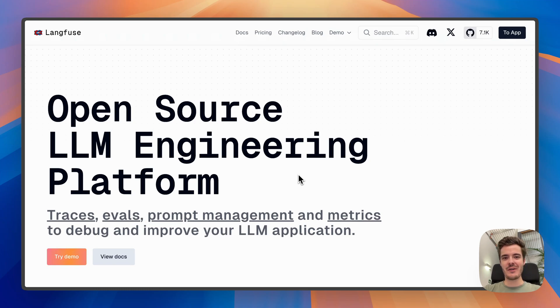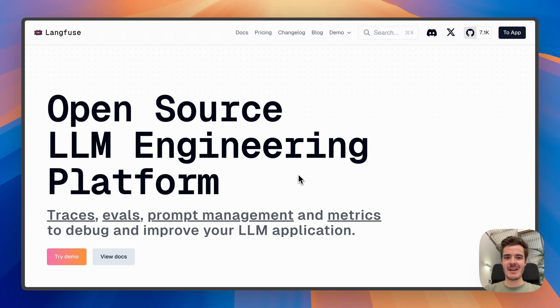Hi, I'm Mark, one of the co-founders of Langfuse, the LLM engineering platform including observability, evaluations and prompt management.